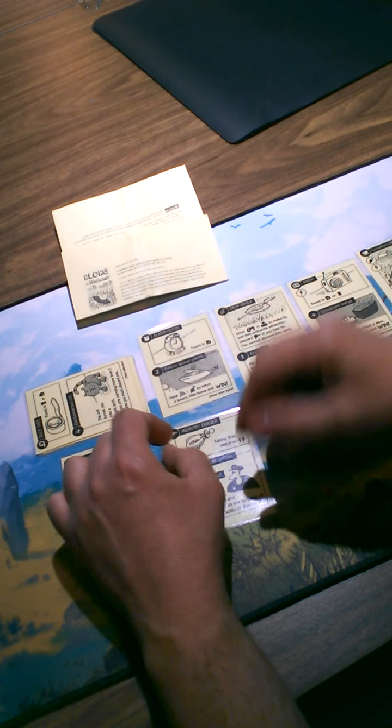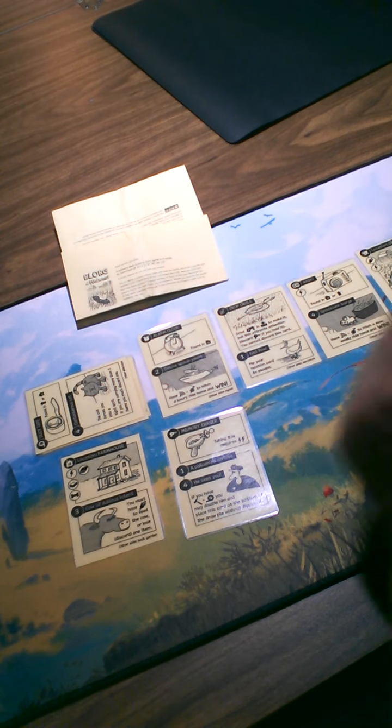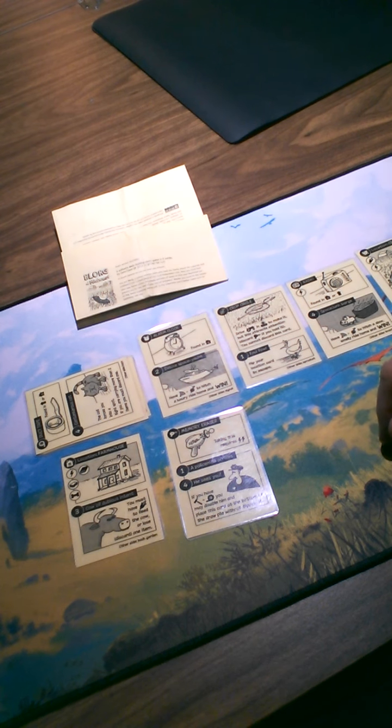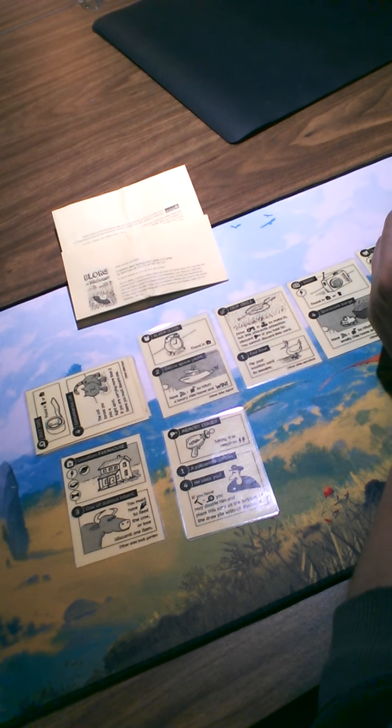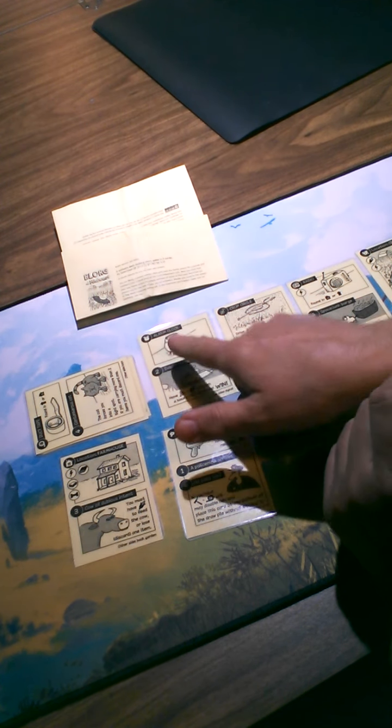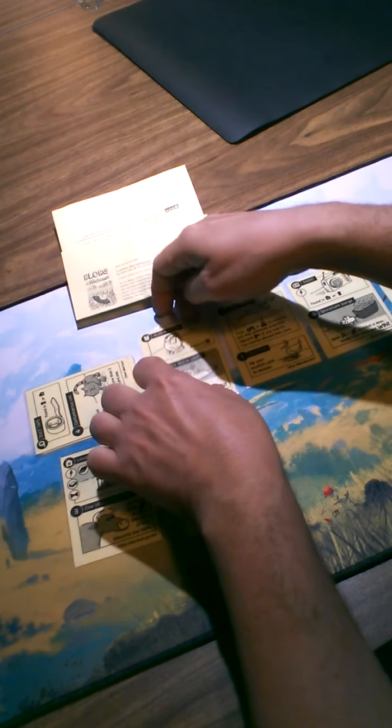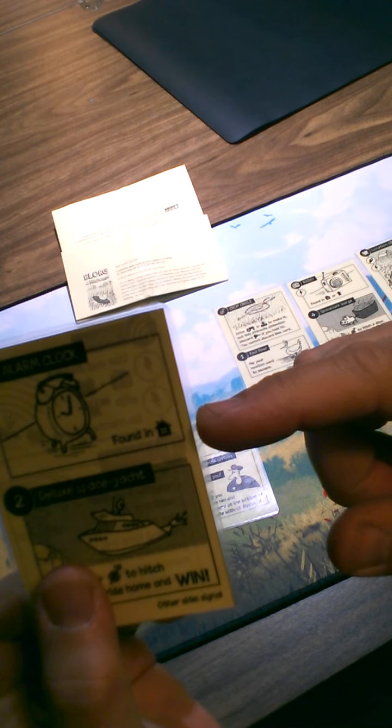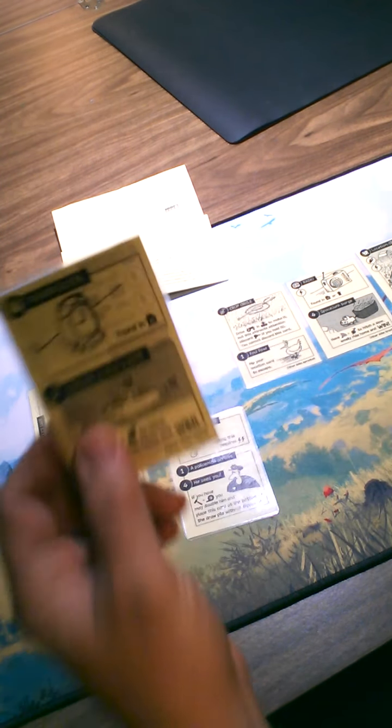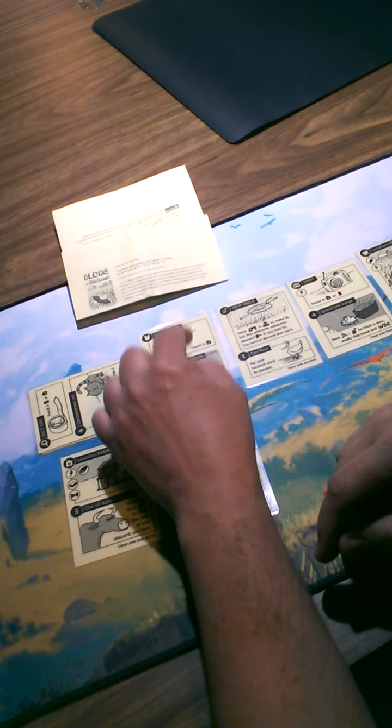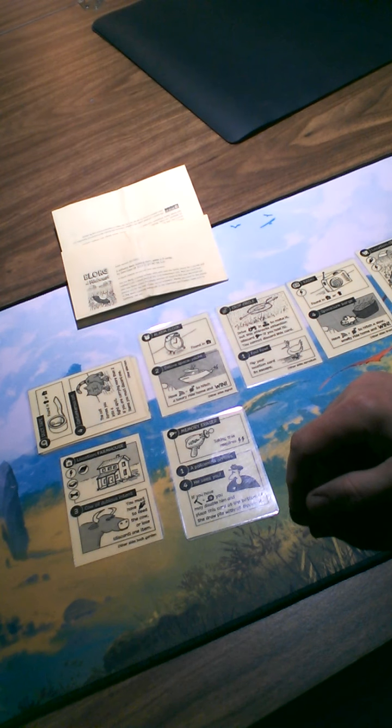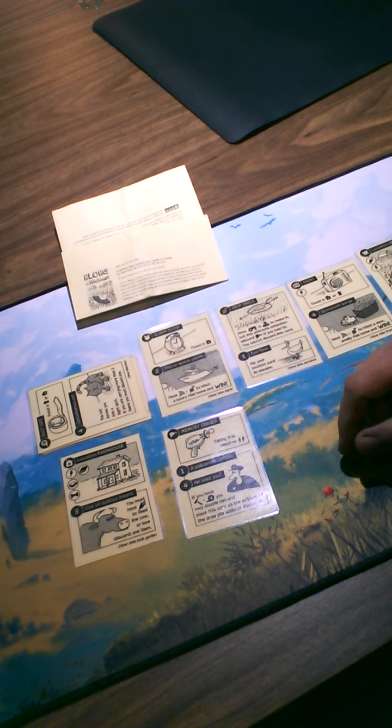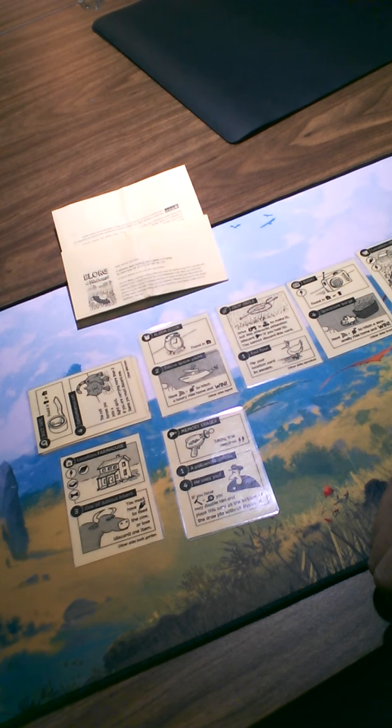So here we are, let's do another turn. I still have an action. I'm at the farmhouse, and here I have a clock, an alarm clock that is found in the house, so sure I'm going to want to take that because the alarm clock is part of fixing my ship.